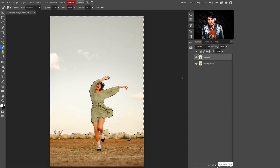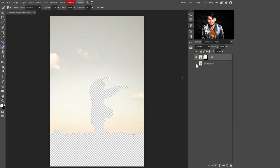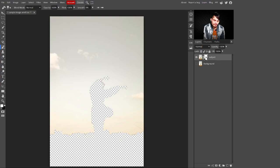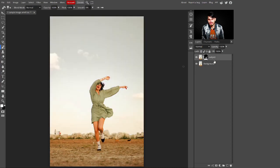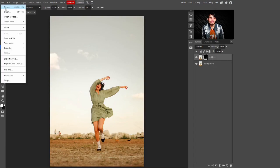Now you can see the selection of the sky is created. Go to the layers panel and add a mask. You'll see the subject is removed — don't worry, just press Ctrl+I to invert the selection. Now the background sky is removed.